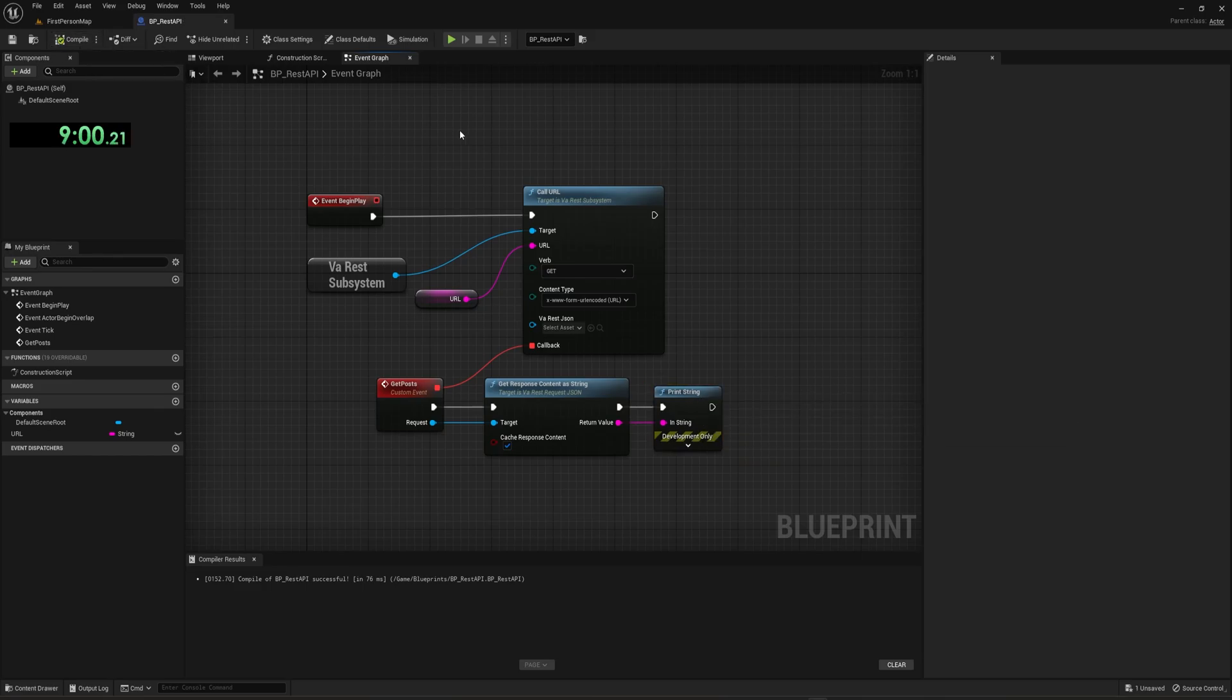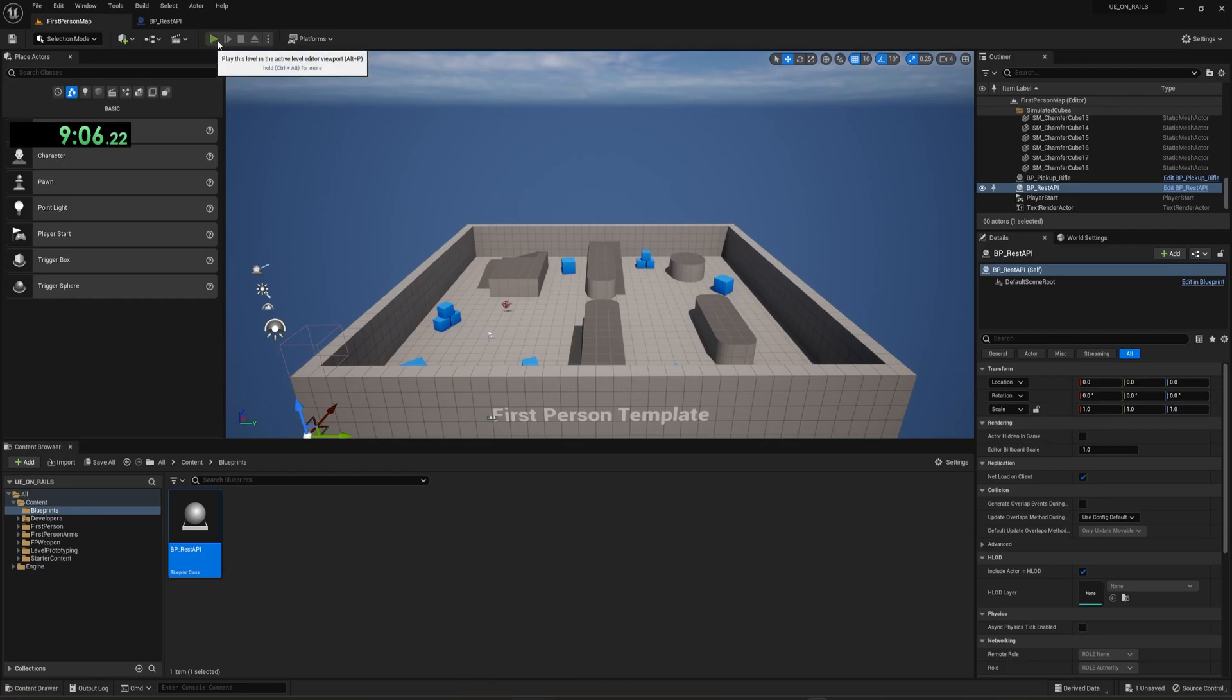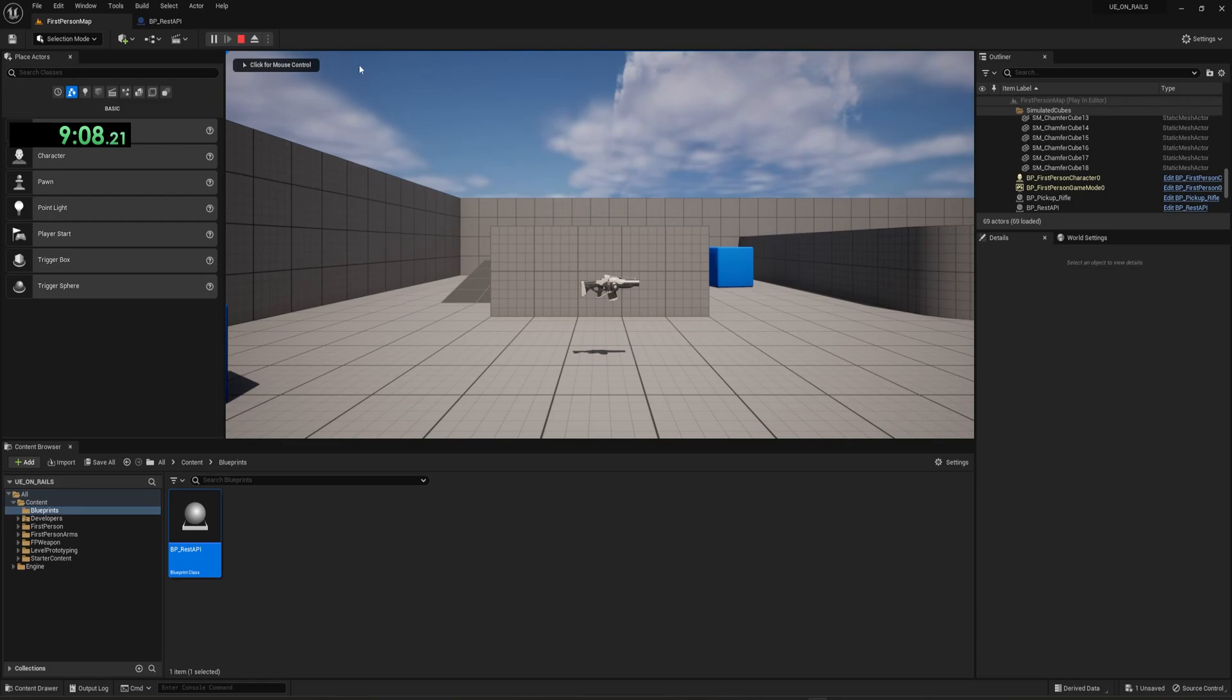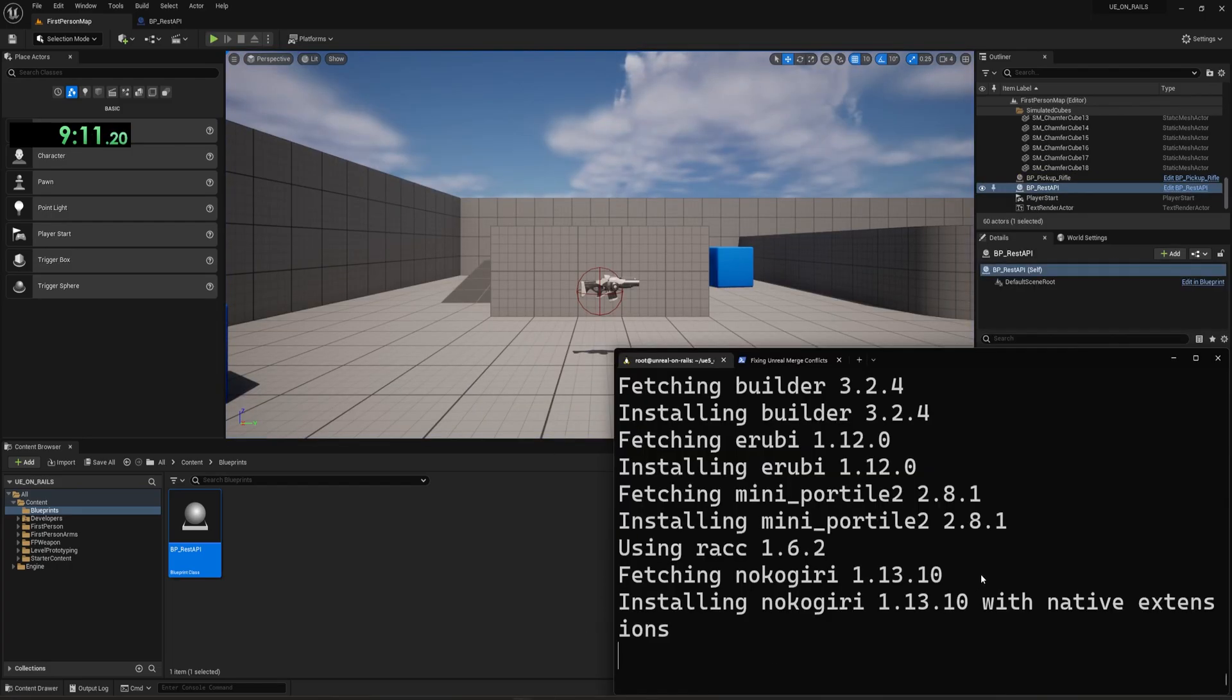And then it does require you to input a string, which we'll do right here. Just like that. You now hit compile and we can come over to our first person map and we should be able to hit play at this point, but it's not going to work, because we don't have our server up and running yet.